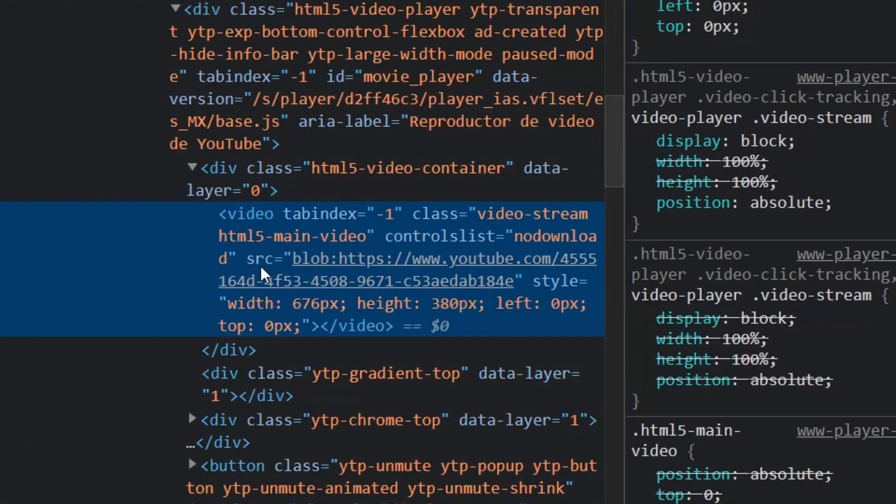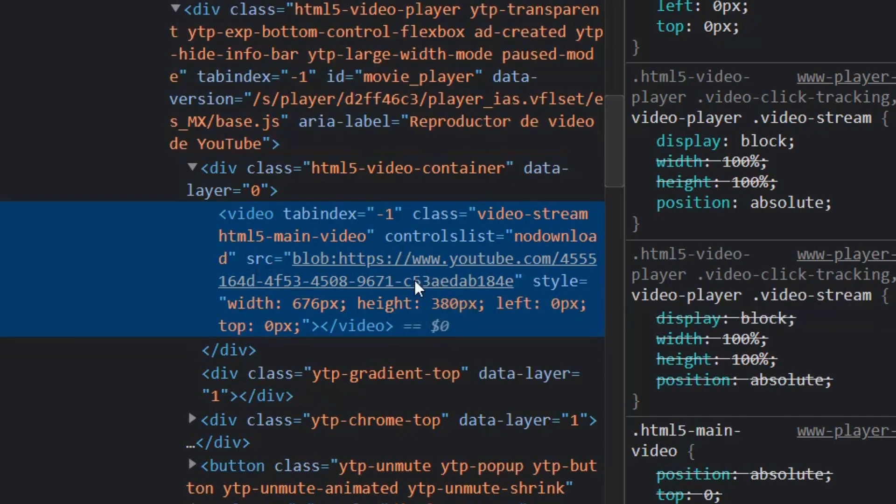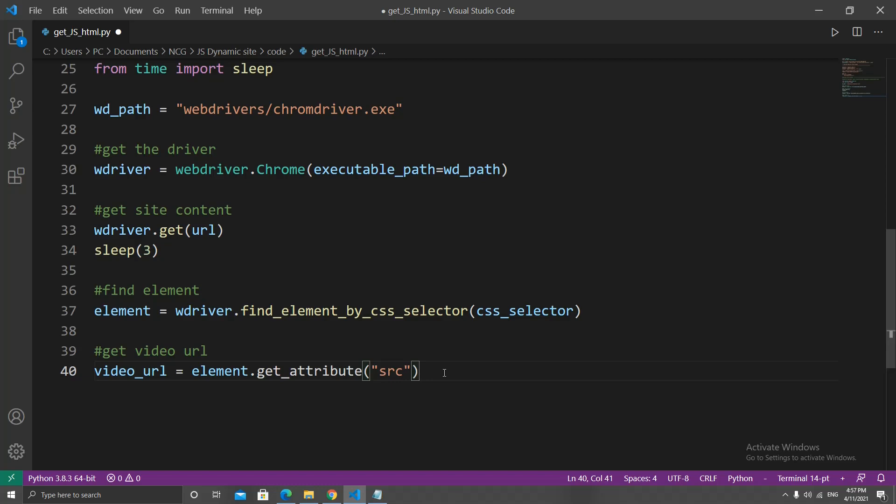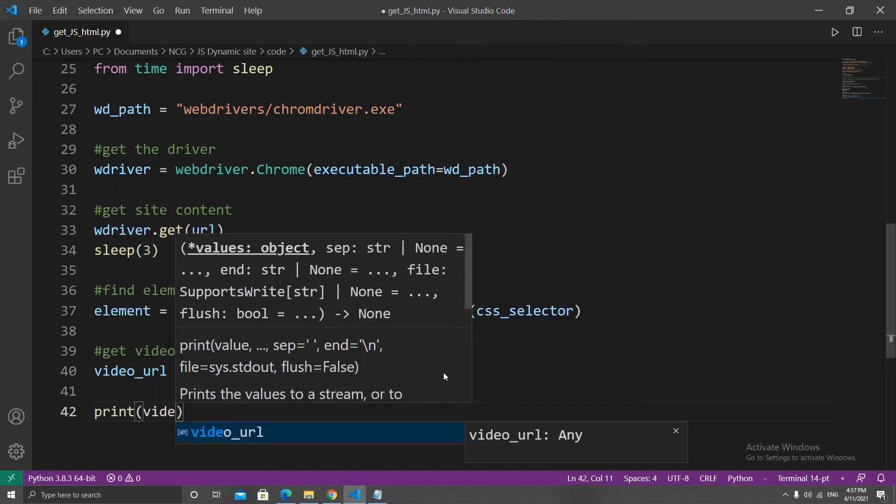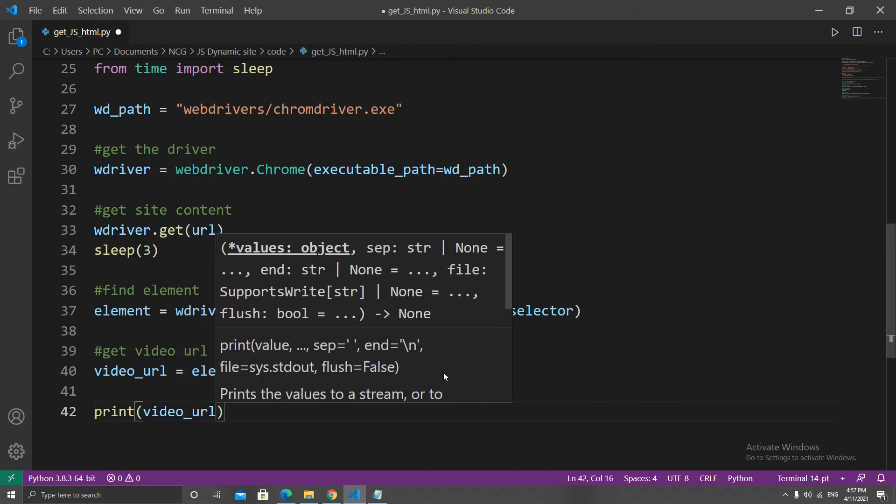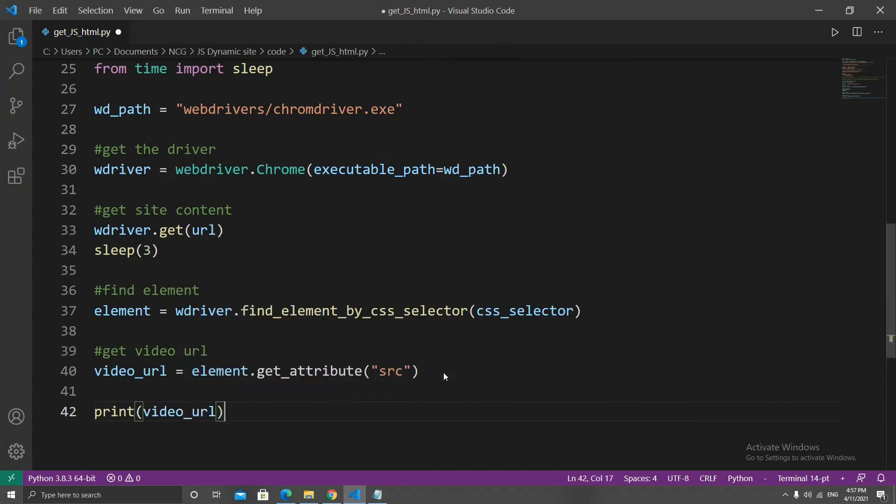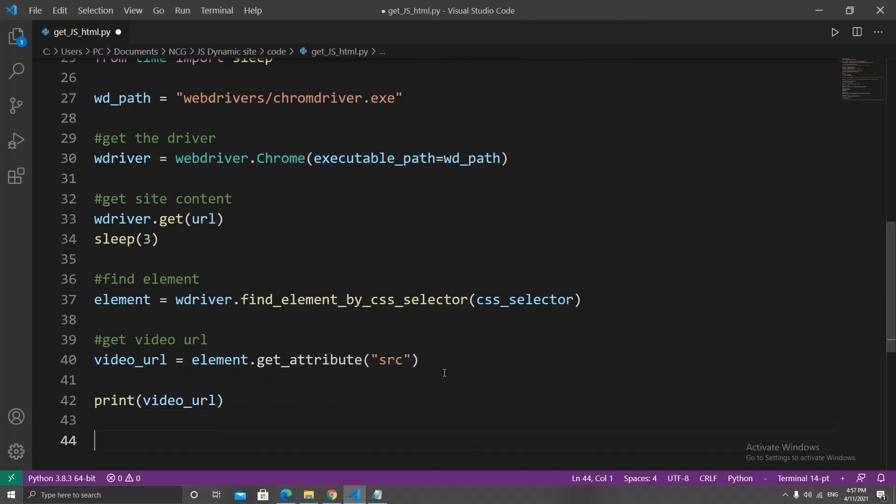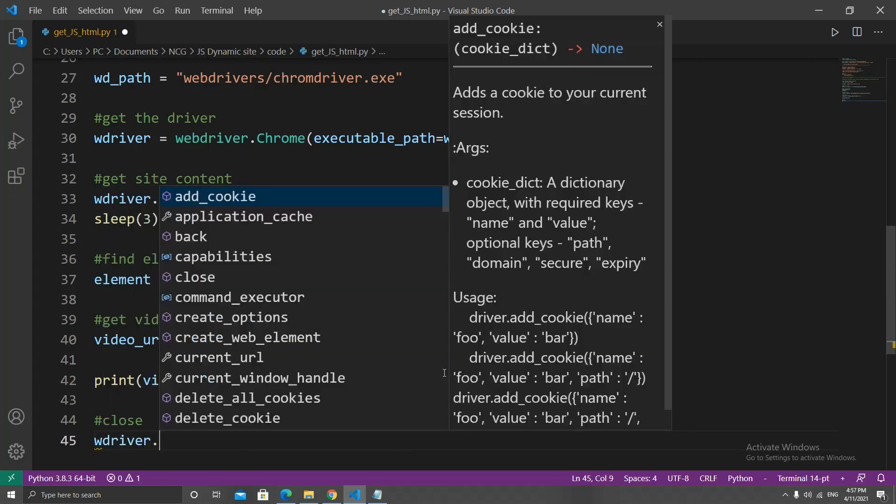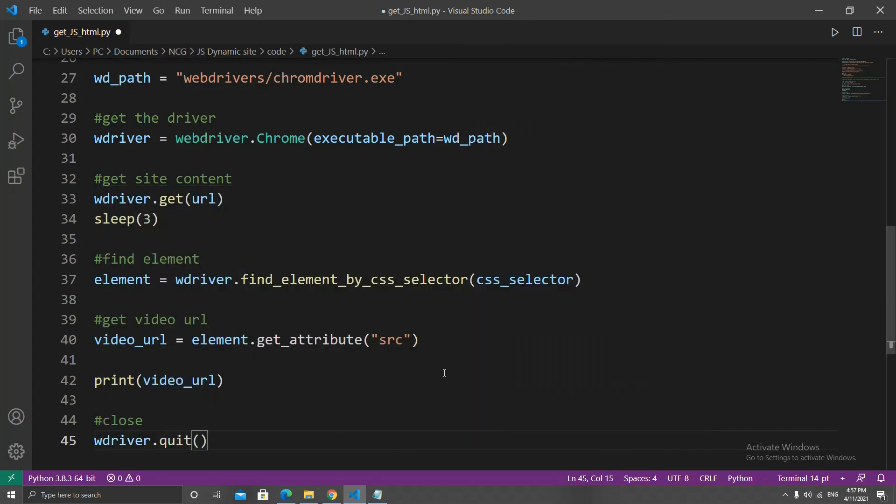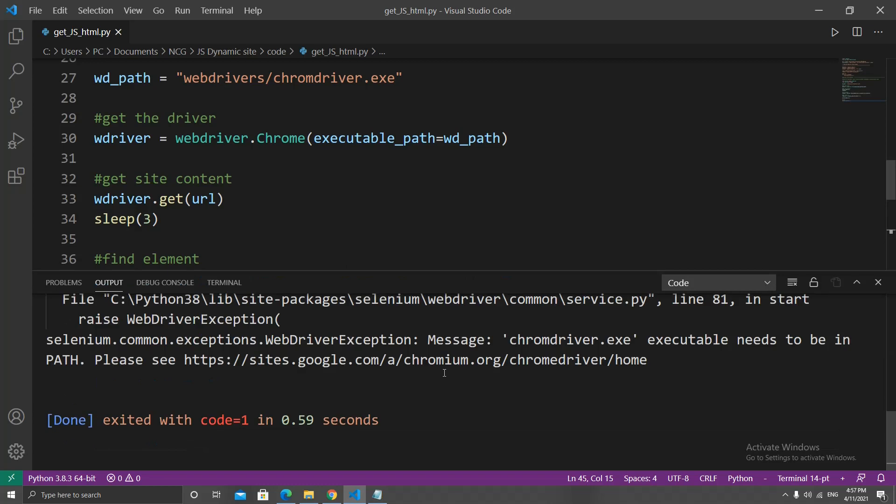If we go back to the video, you can see that the video has many attributes, and setting the src for source as what we want to get will return the video's URL. We're going to print the video_url so we can see it, and once everything is done, let's close the web driver by typing wdriver.quit().